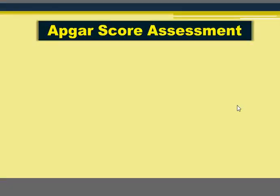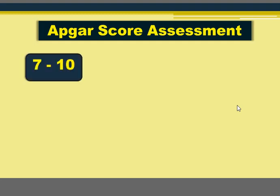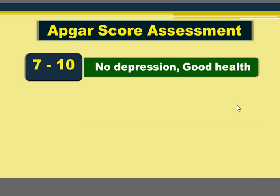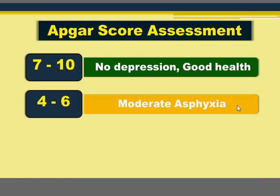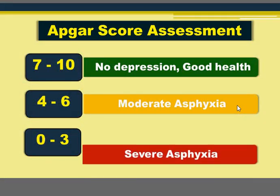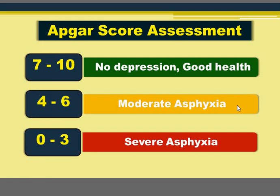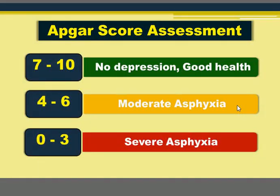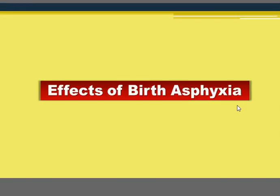Apgar score assessment: a score of 7 to 10 means good health with no depression — this is optimal. A score of 4 to 6 means the baby has undergone moderate asphyxia. A score of 0 to 3 means severe or profound asphyxia. The Apgar score is part of the diagnostic criteria for birth asphyxia scientifically and with high precision.